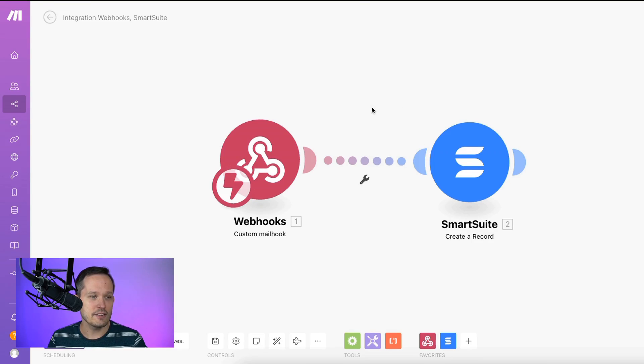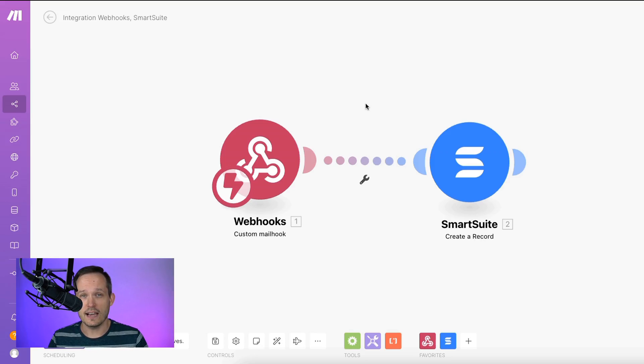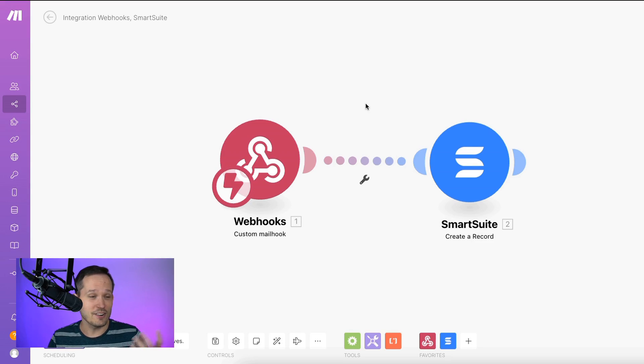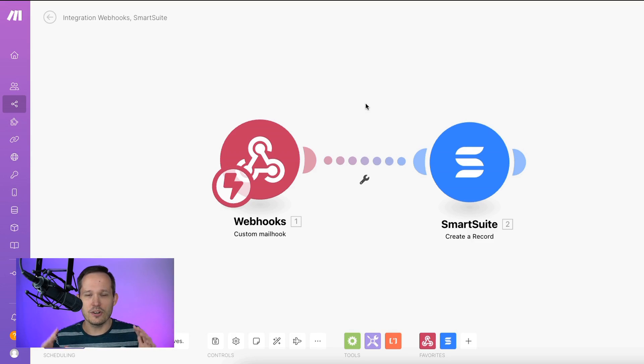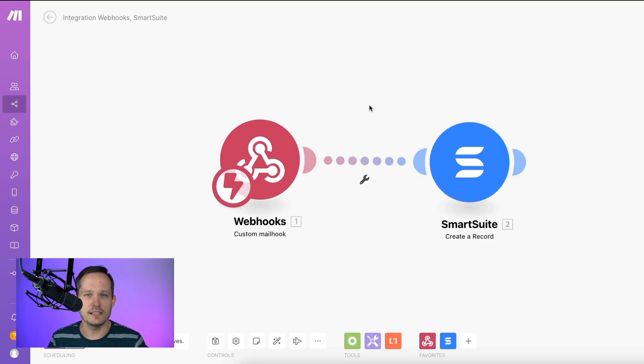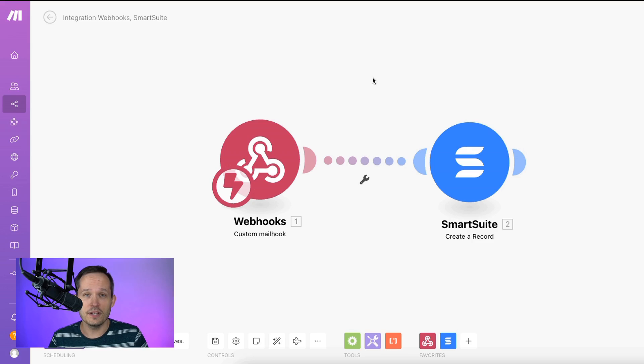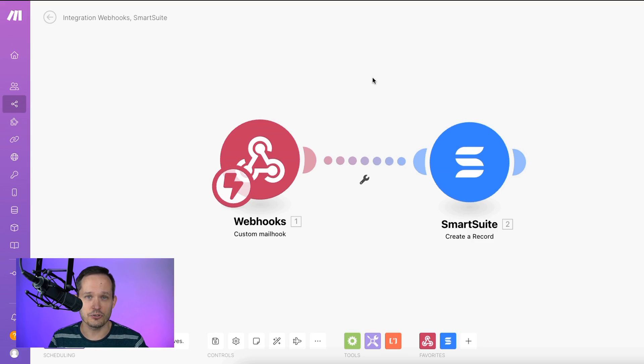So I'm inside of Make, and Make used to be called Integromat, but it's a platform that we can use to build integrations, and our team does this all the time. QuickBooks and email, document generation, all sorts of different ways that we might want to utilize Make. If you haven't set up an account, you can do so with our affiliate link down in the description below.